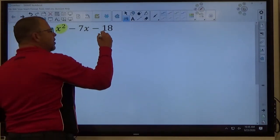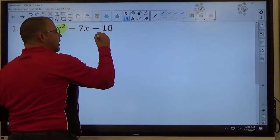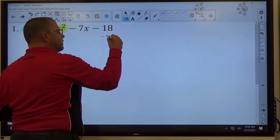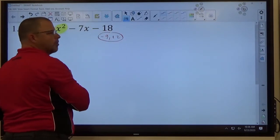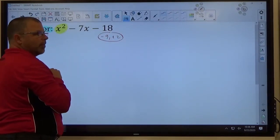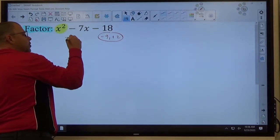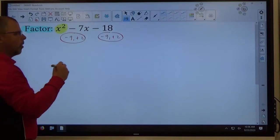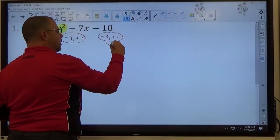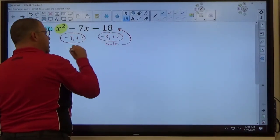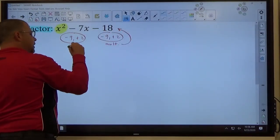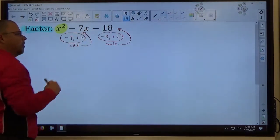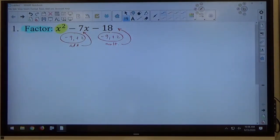We're looking for the magic numbers that multiply to make negative 18 — negative 9 times positive 2 makes negative 18. Those same two numbers add to make negative 7. So I'm multiplying to make this number and adding to make that number. The same two numbers must do both things. If you can just see it right away, write it down — that's fine.